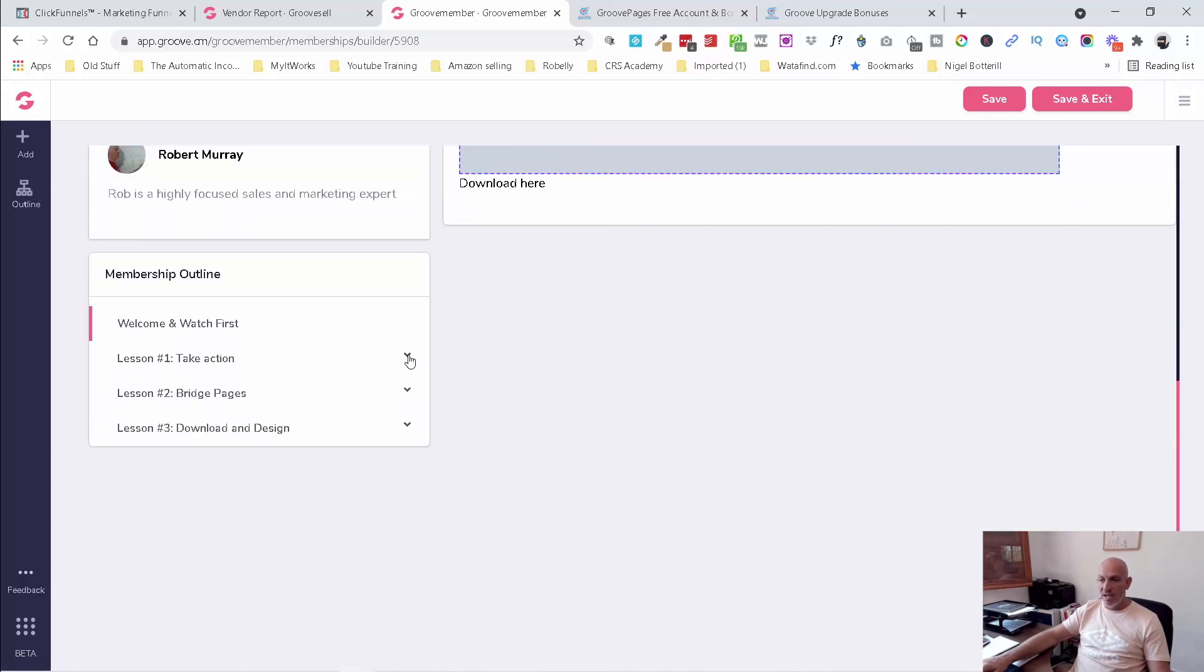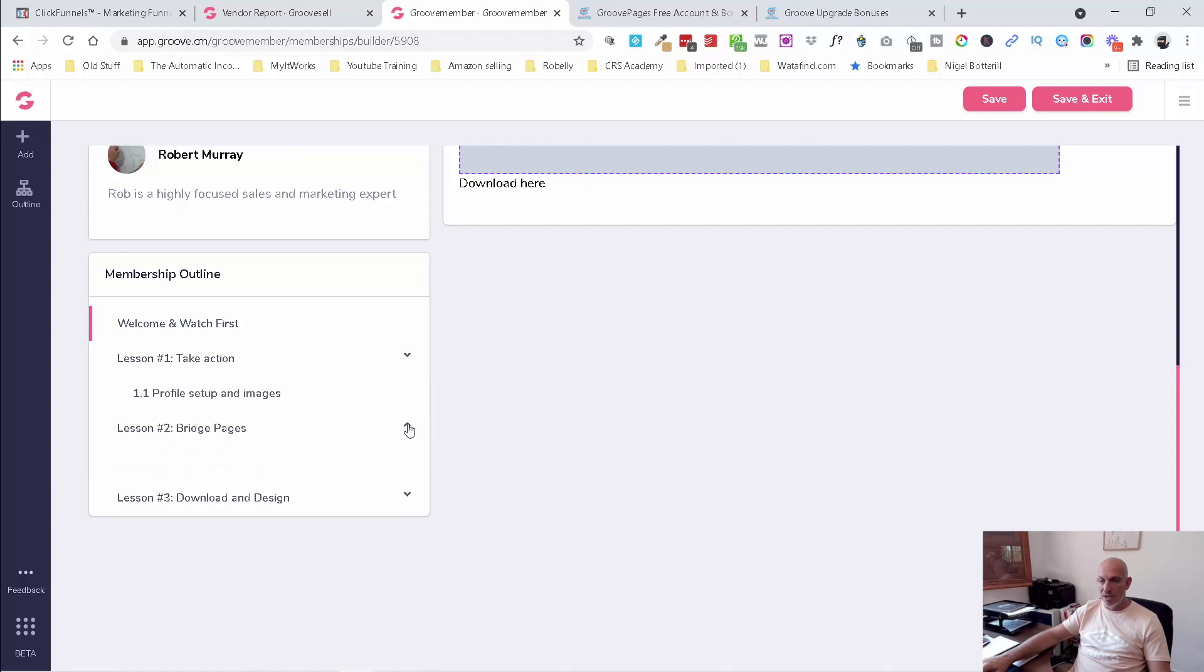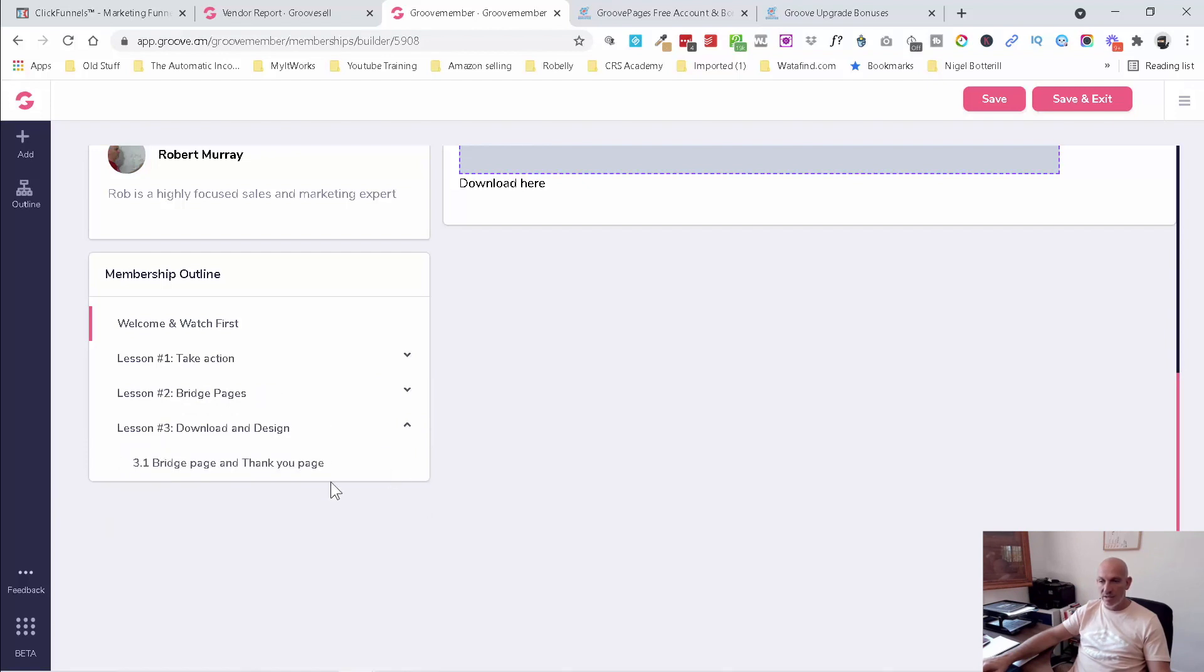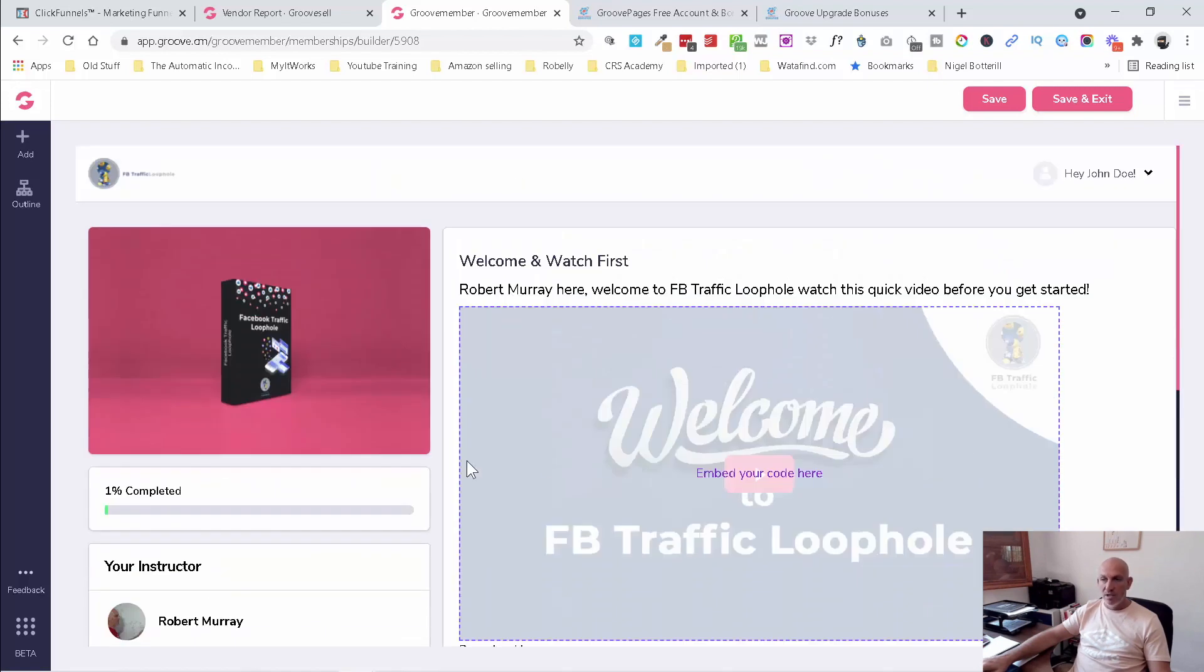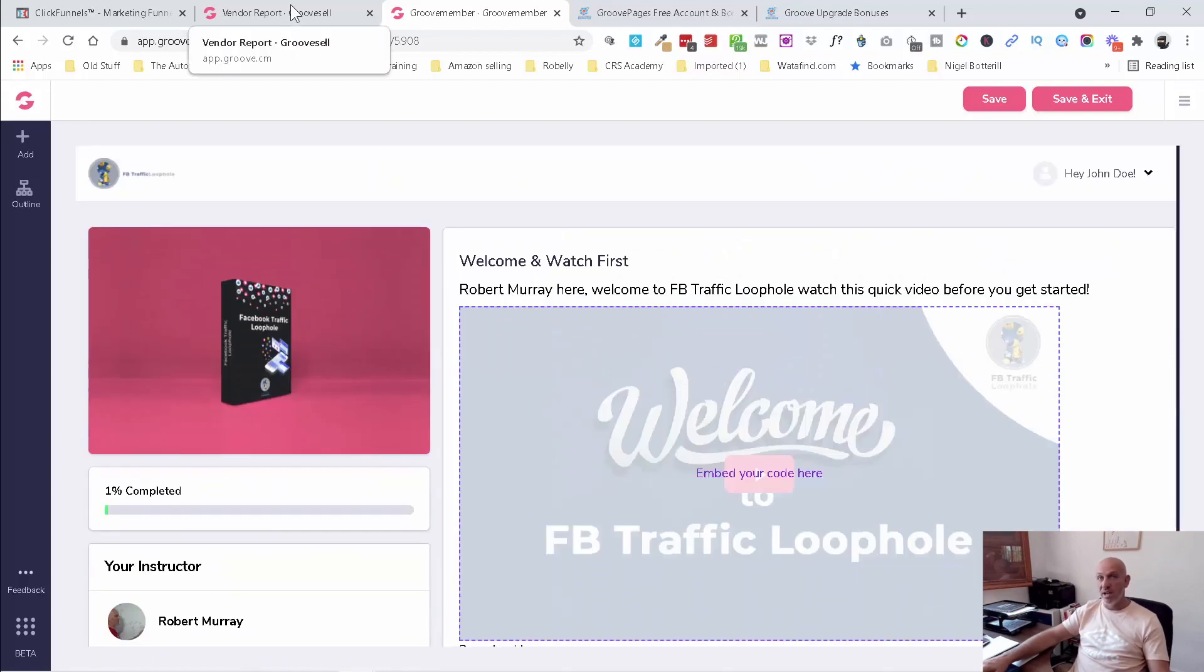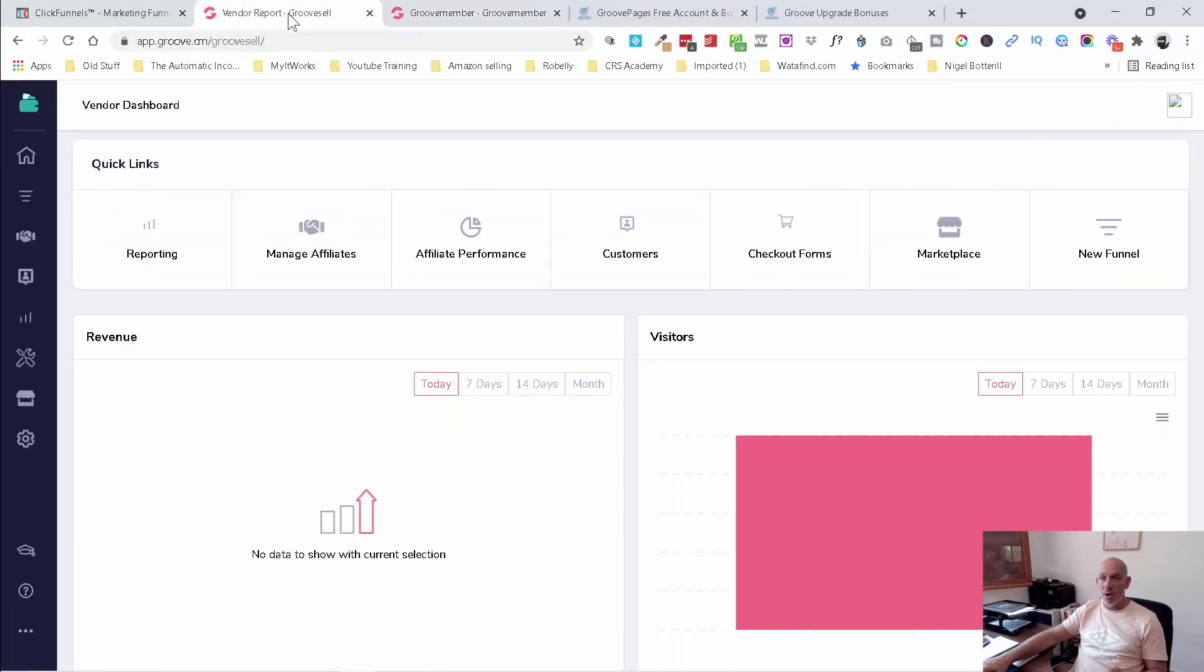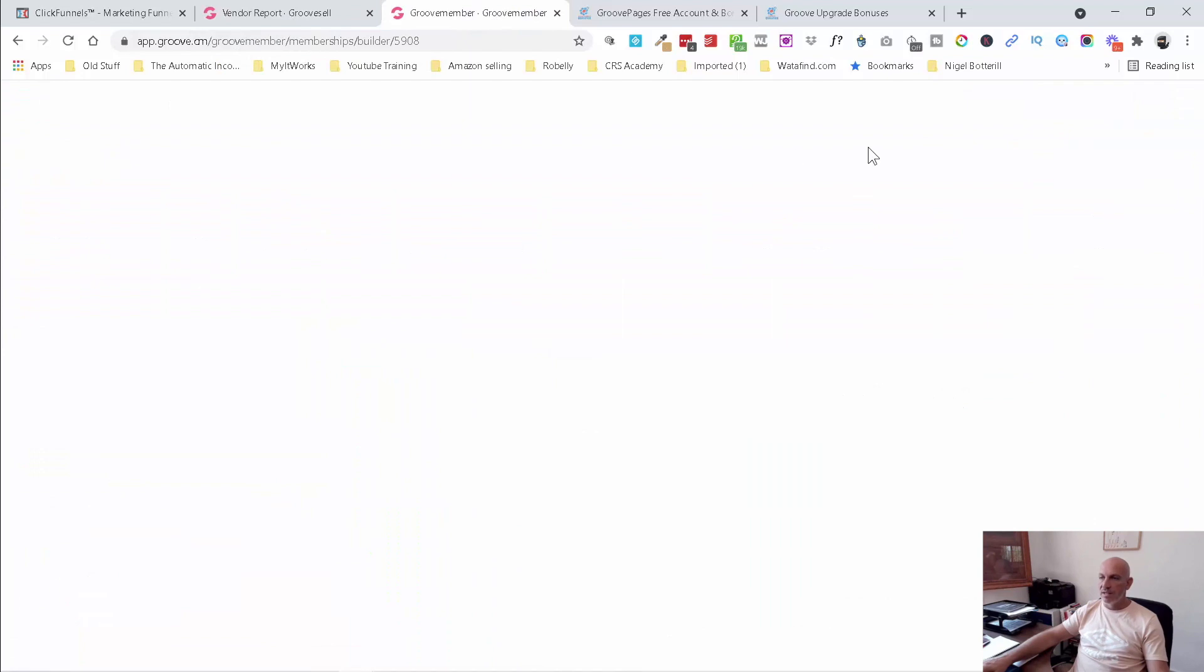And then as you can see here, it's got lesson one, profile setup and images. Lesson two, bridge pages, Groove account setup and settings. And then lesson three, bridge page and thank you page. So it's really, really simple. It's just three videos. Try and keep them under 10 minutes long to make sure that they're not too long. So yeah, so that's set up in there.